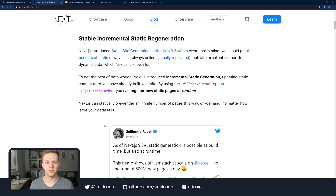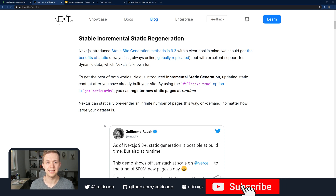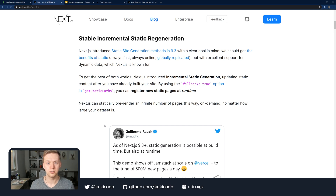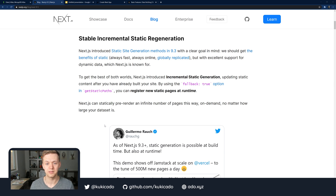Let's talk about incremental static regeneration. What this feature aims to do is provide the benefits of server-side rendering with static site generation, meaning your pages are pre-computed, load super fast, and have the latest and greatest data. But before we can get into how incremental static regeneration works, it'll help to better understand how server-side rendering and static site generation work, and this will help us see how incremental static regeneration is the next logical step.